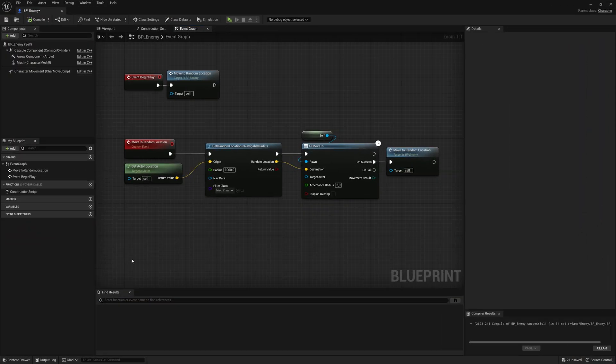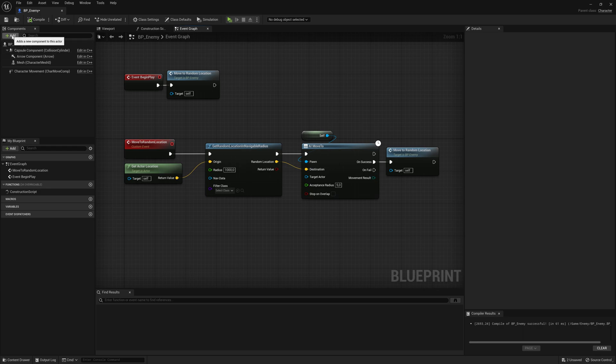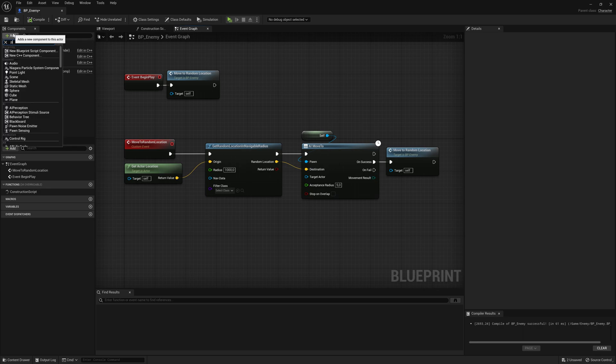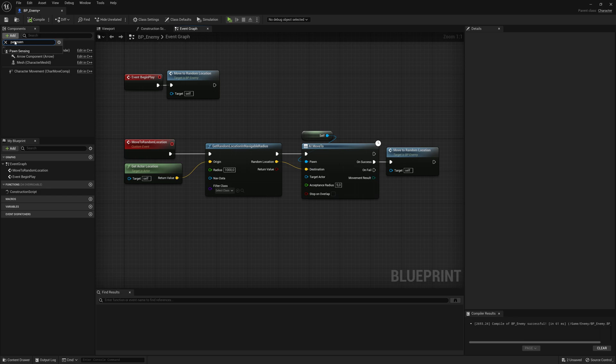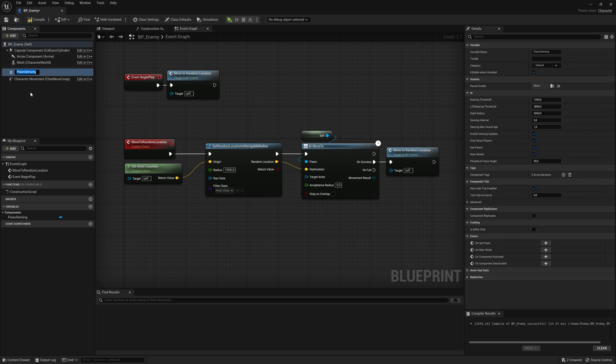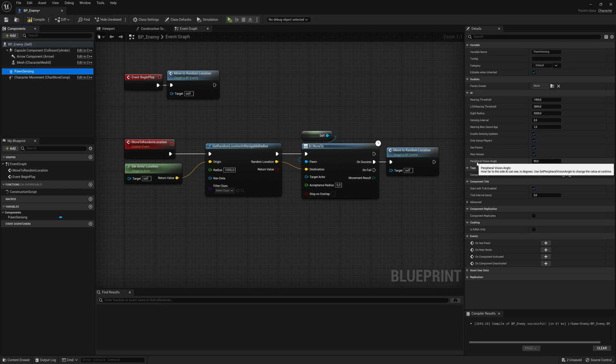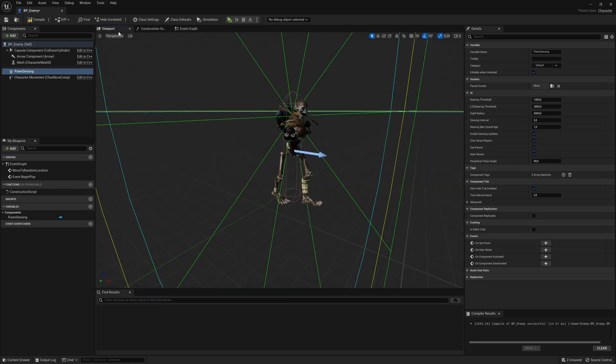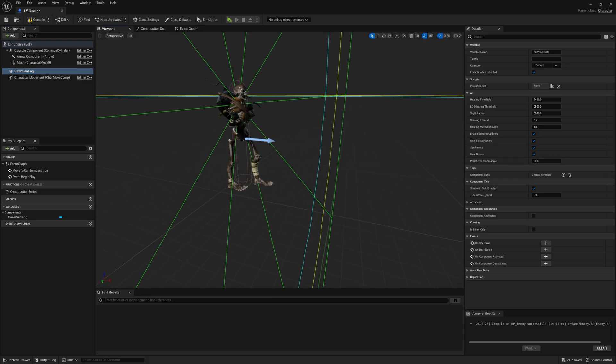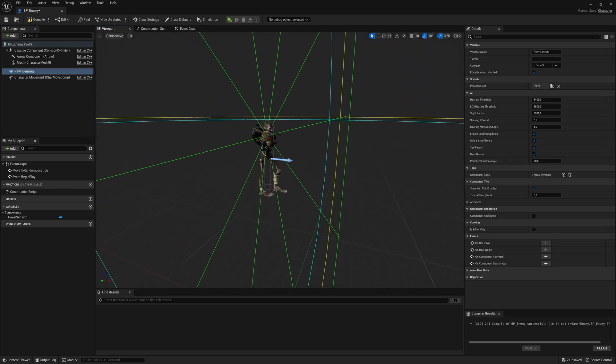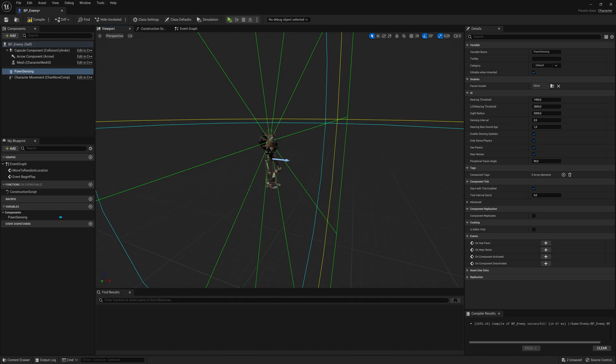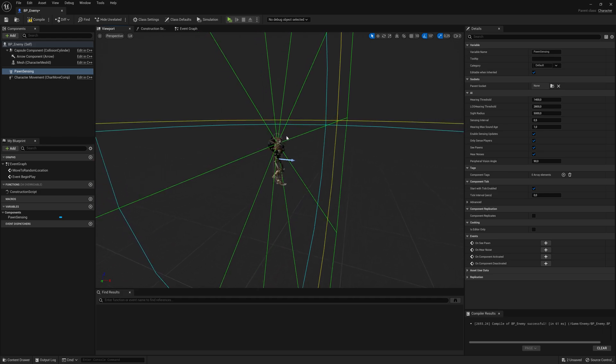For the chasing, let's open up the enemy and let's click add on the components and search for pawn sensing. So this one, pawn sensing, click on it. So for the pawn sensing, we have to adjust this peripheral vision angle. So if you click on the viewport, you can see here in the viewport, the angle for his vision, which he can see us.